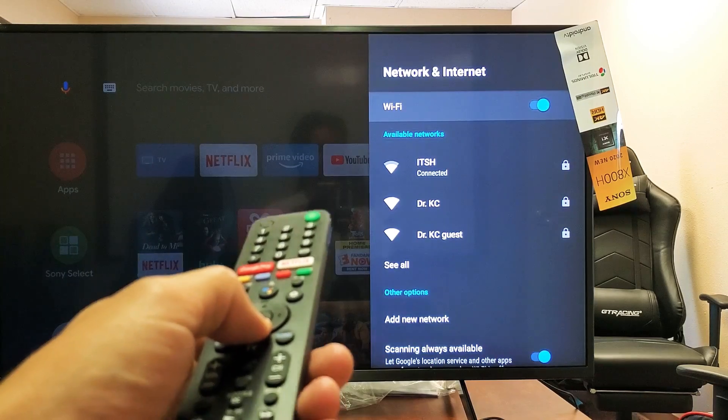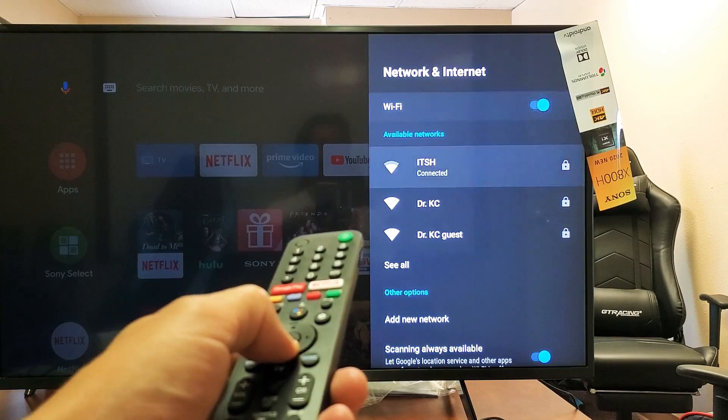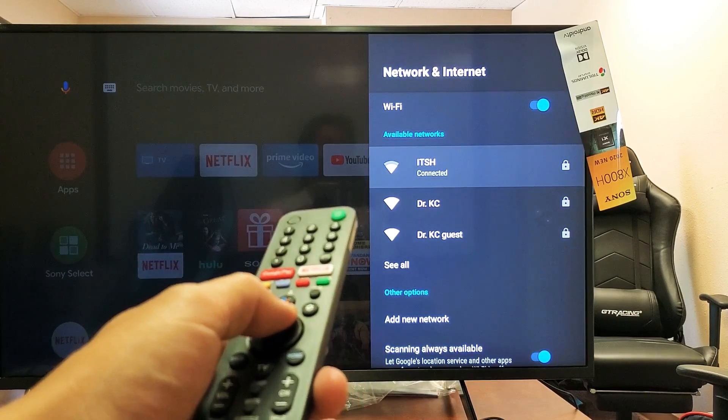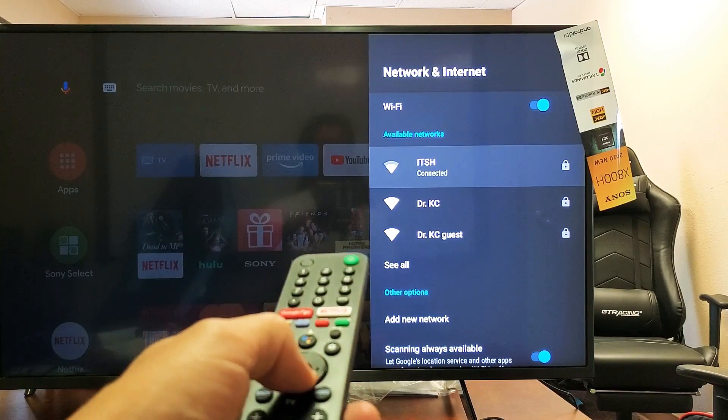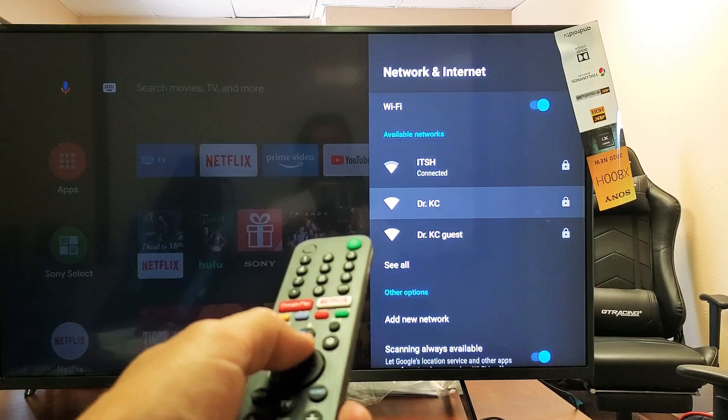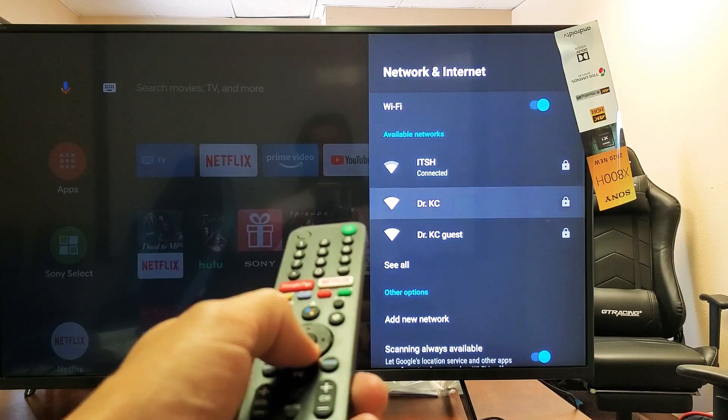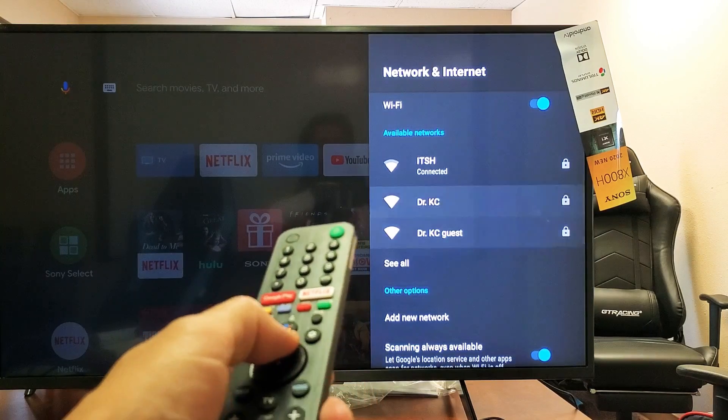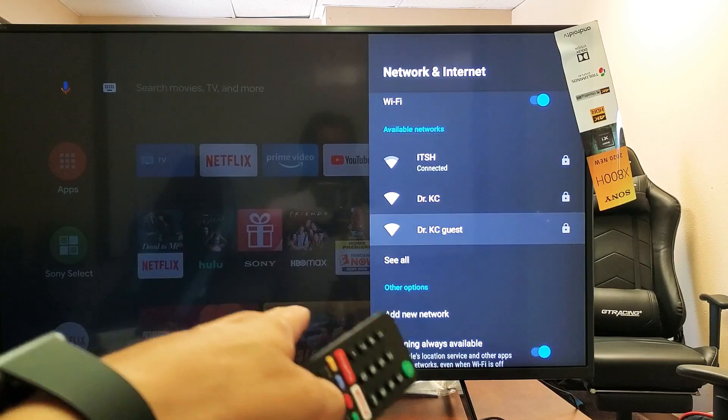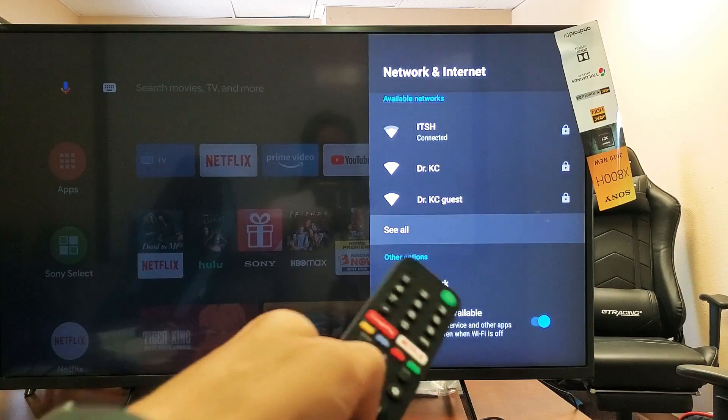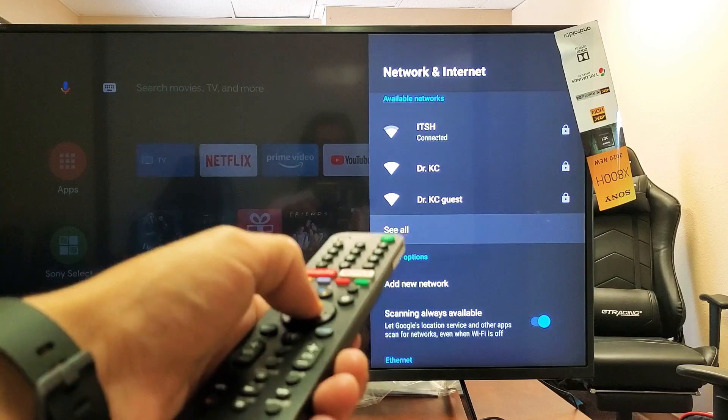We're going to go ahead and connect to a different network. Okay, so I'm connected to ITSH. I want to connect to ITSH guest, but I don't see it on here. So we're going to go down right here where it says see all.